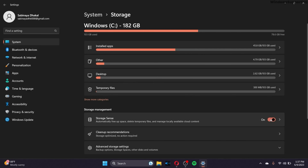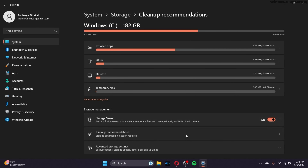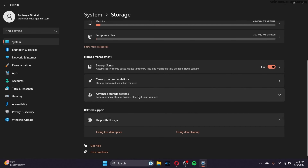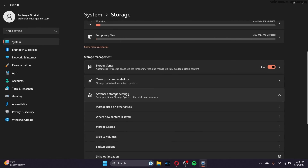Turn on Storage Sense and then go to Clean Up Recommendations. If you have any cleanup recommendations, make sure to apply them to your PC — that will make your Windows really fast. Next, go to Advanced Storage Settings inside System Storage.